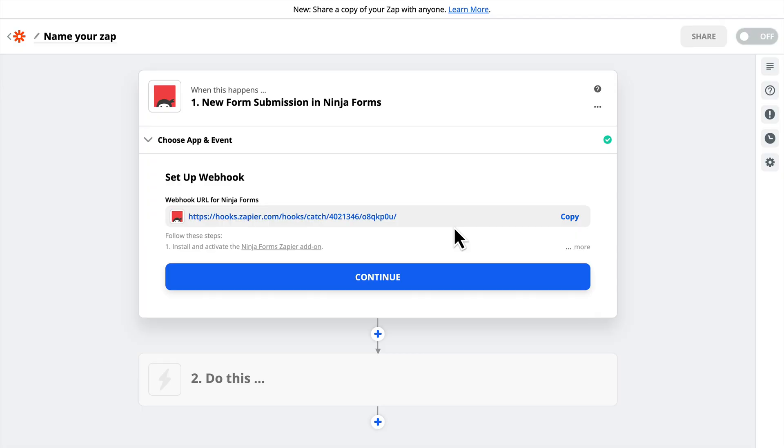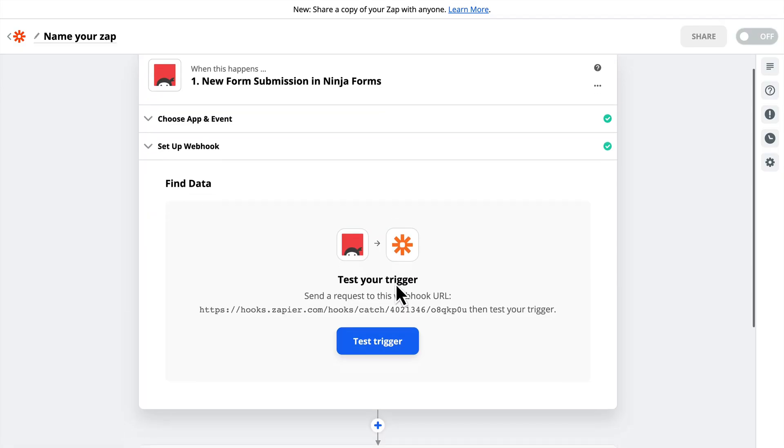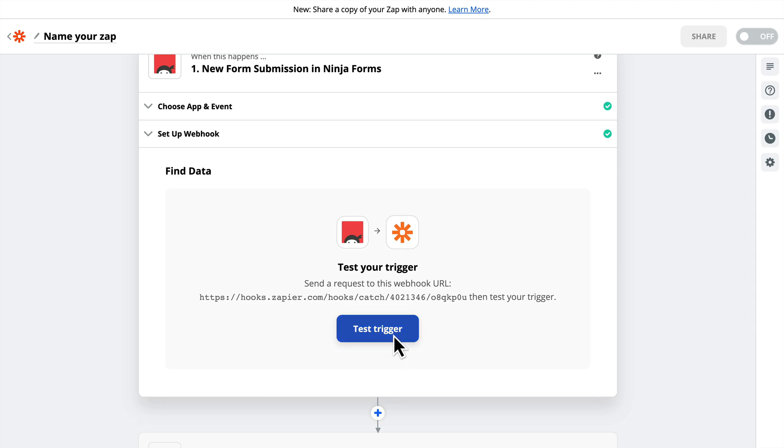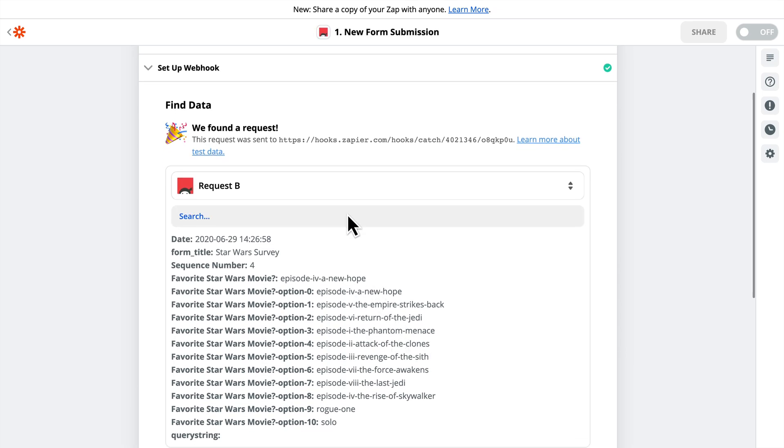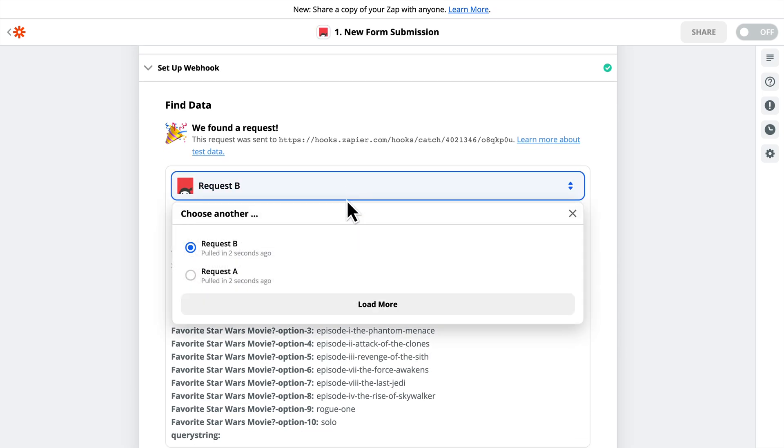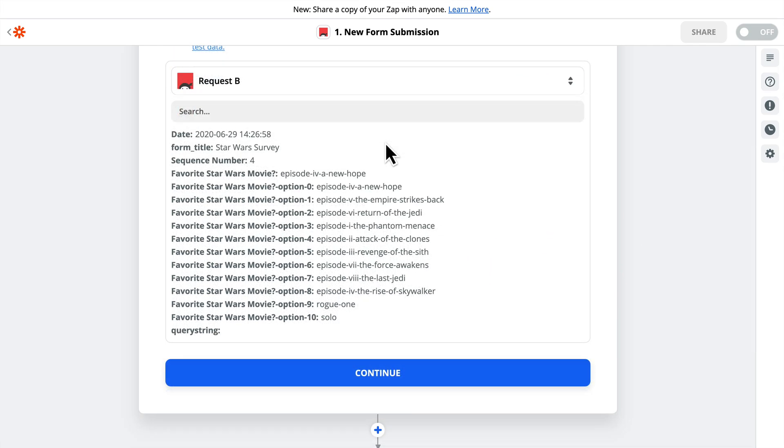Now if we go out to Zapier, we'll click Continue, and we will test the trigger. Here, two entries are pulled in here, Request A and Request B. So you'll notice something interesting about the data here.